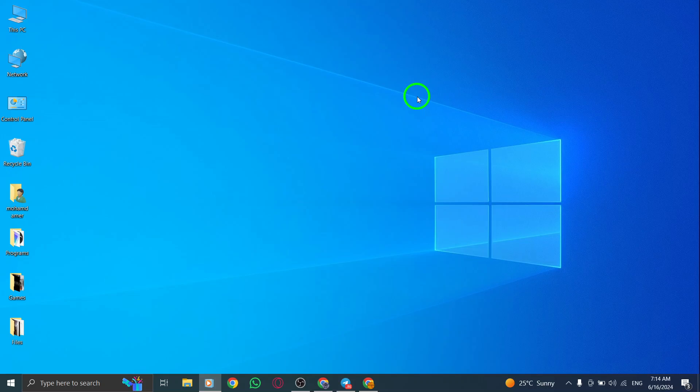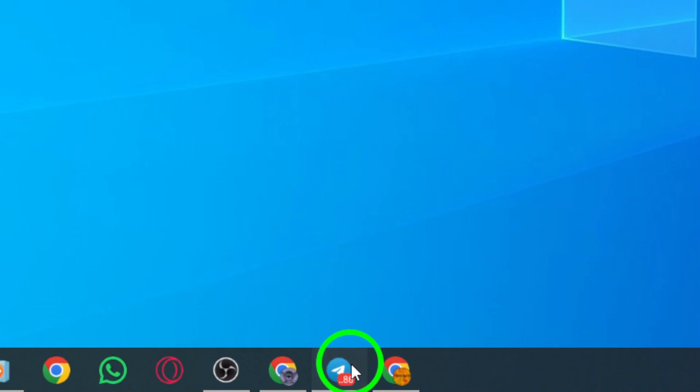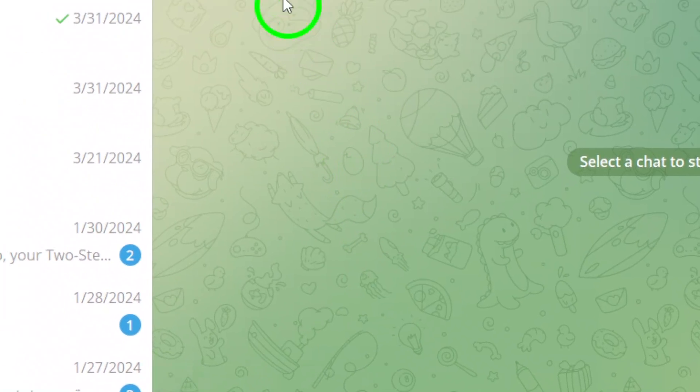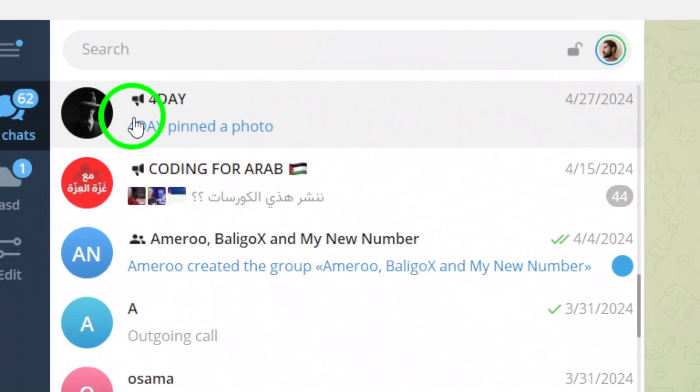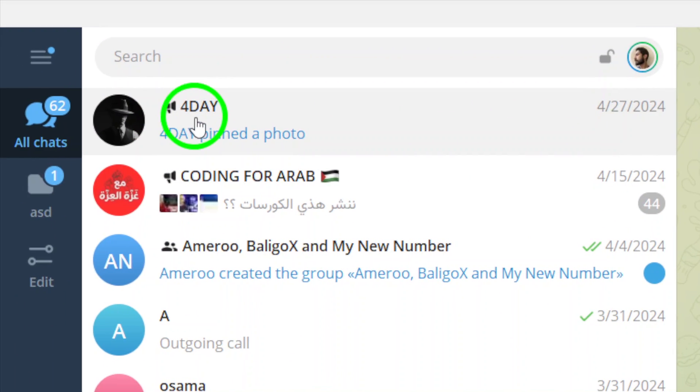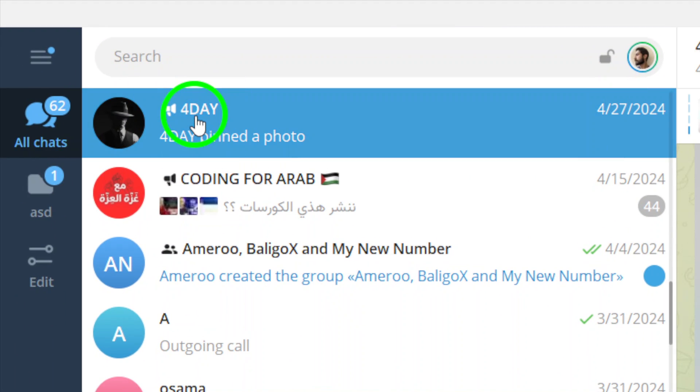First, open up Telegram on your computer. Find the channel where you want to remove your reaction. It could be a group chat, a news channel, or any other channel you're subscribed to.